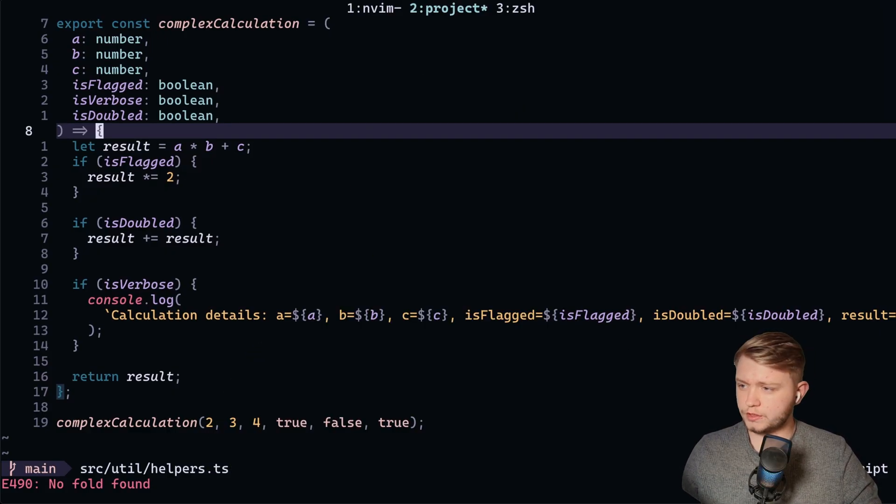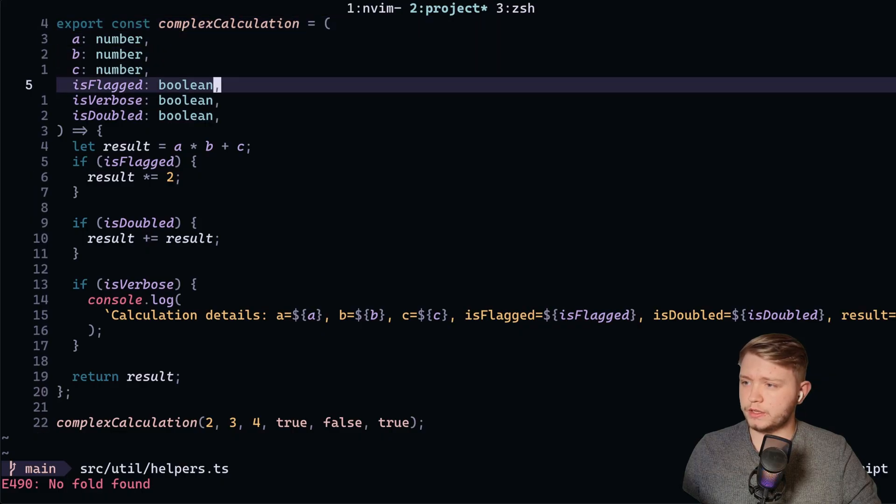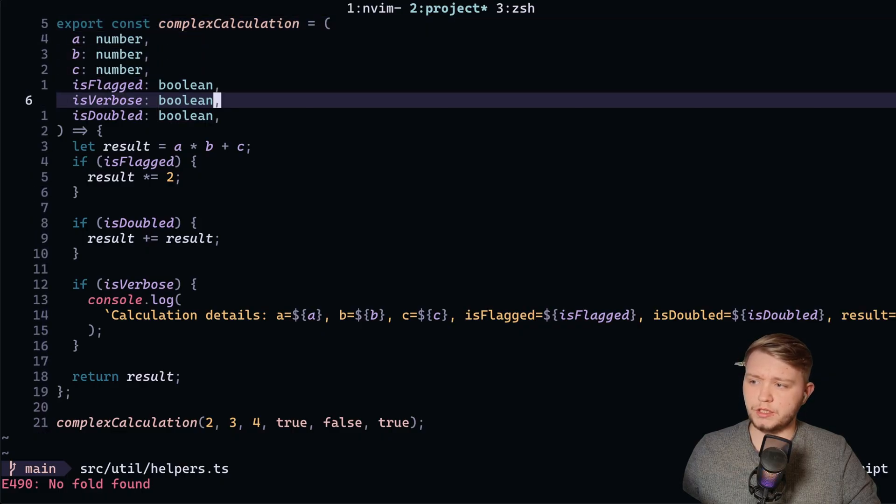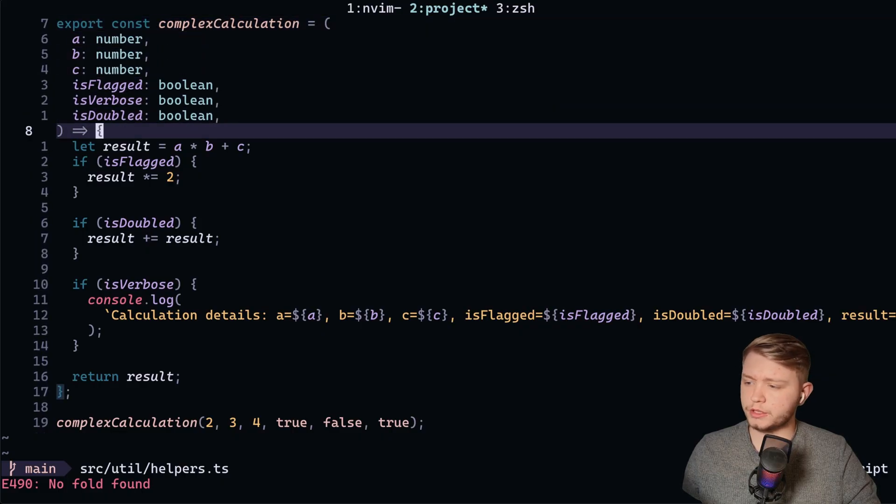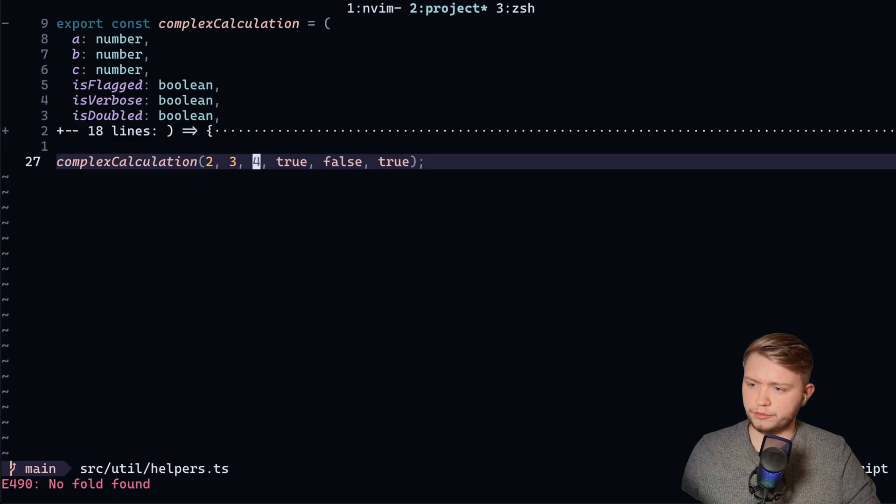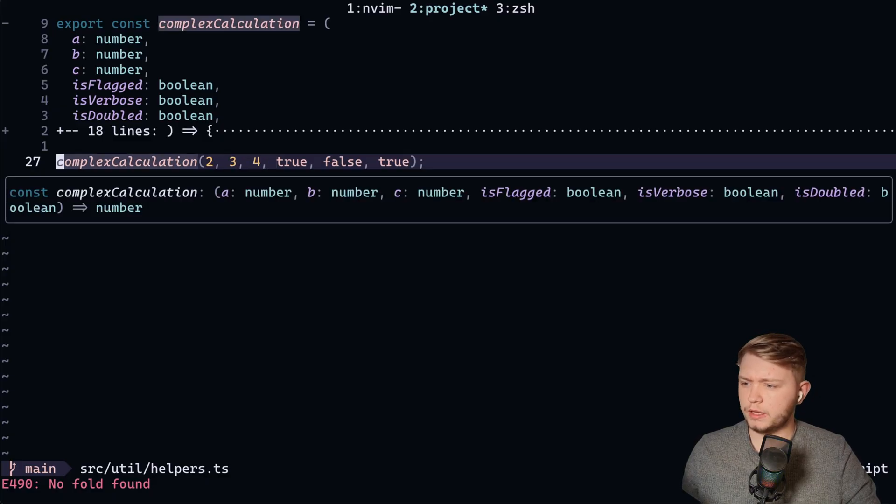So for example, we have a little complex function here where there's a couple of A, B, C and there's a couple of booleans, all right? So we're passing in two, three, four, true, false, true. Okay, what does that mean?